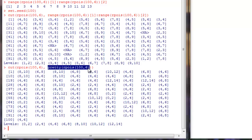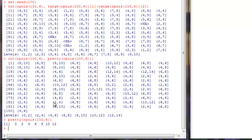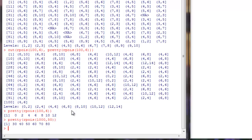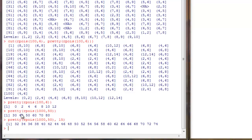Pretty generates break points automatically. For example, if your vector were large — say a thousand numbers with a mean of around 50 — it generates appropriate break points. If the default isn't sufficient, you can pass another argument specifying the number of break points you want. If you want 15 break points, pretty will generate 15 for you.